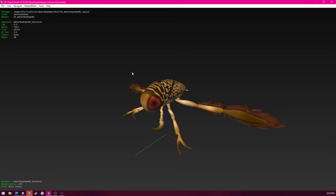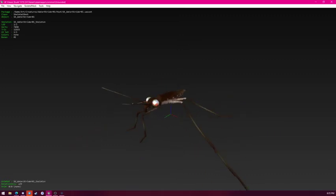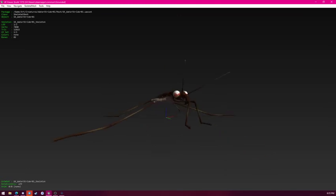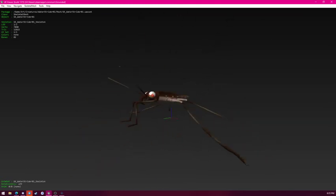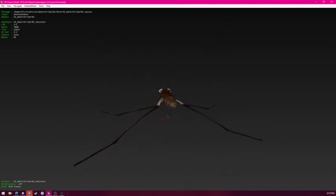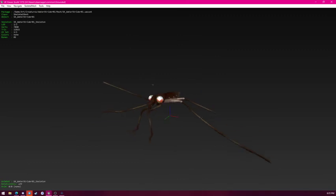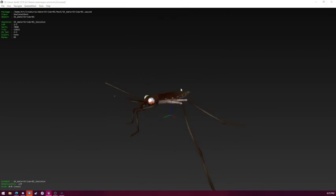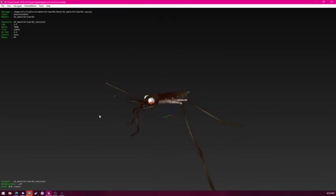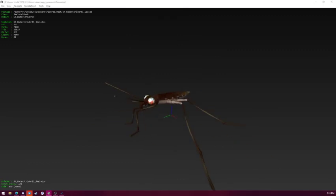But next is the water strider. The water strider. It has a model but no animations. So this is what it looks like. And that's really it.